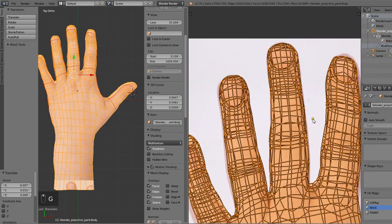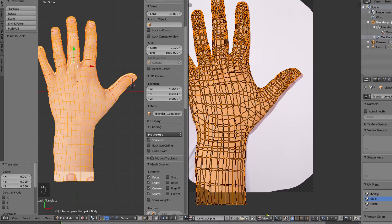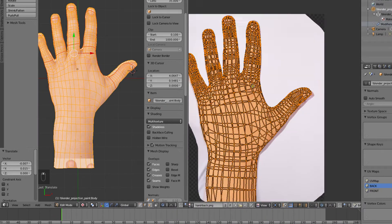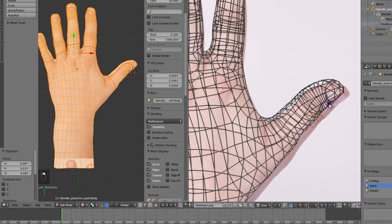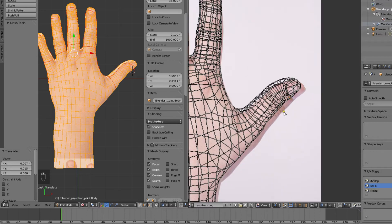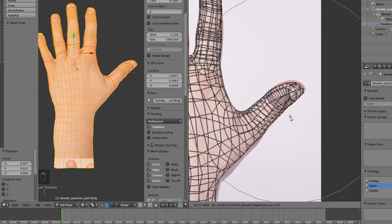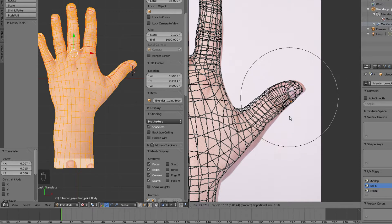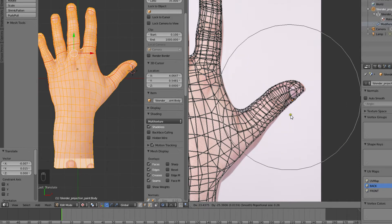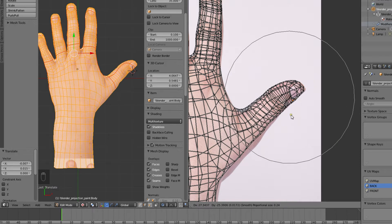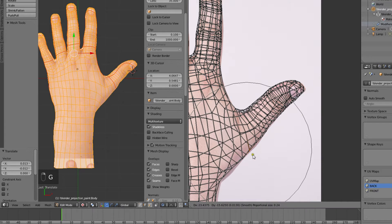We will also grab some vertexes with G while we have the proportional editing on so that the transitions are smooth. We control the proportional area by rotating the mouse wheel. Now we'll go through this map and make sure it's matching the background image.